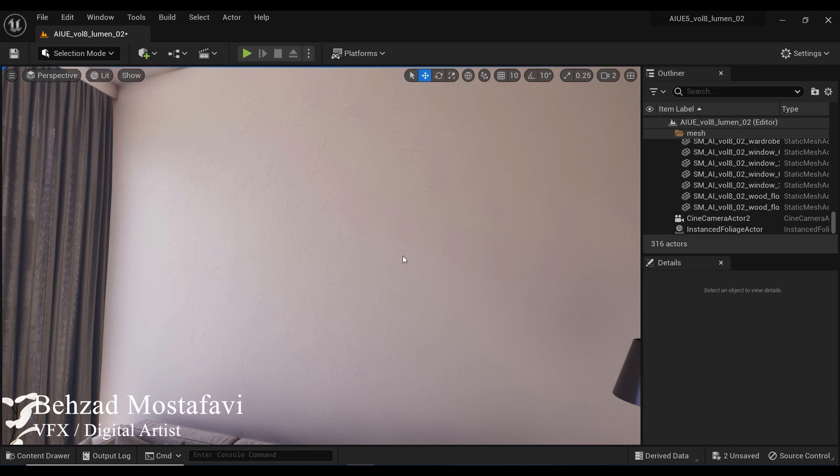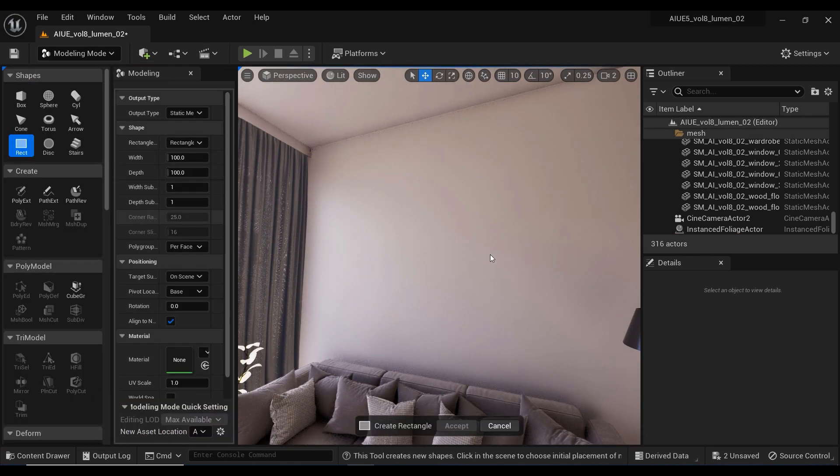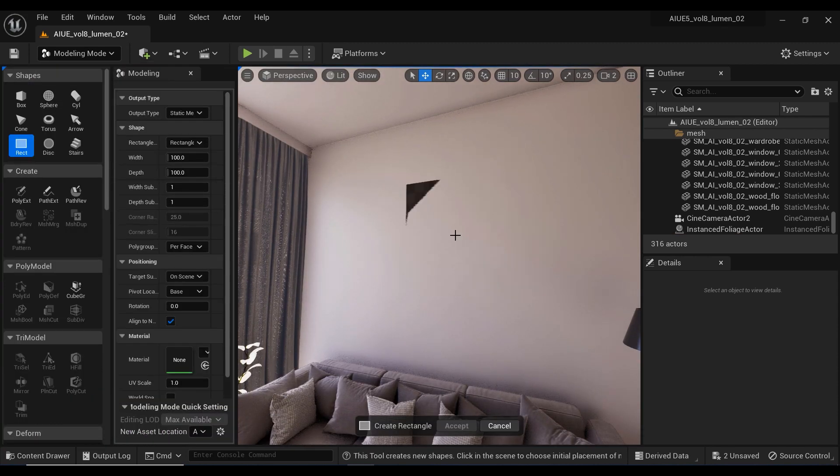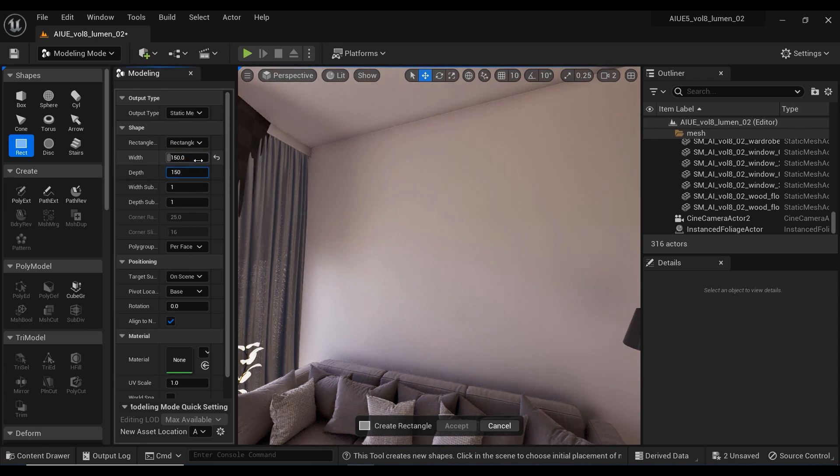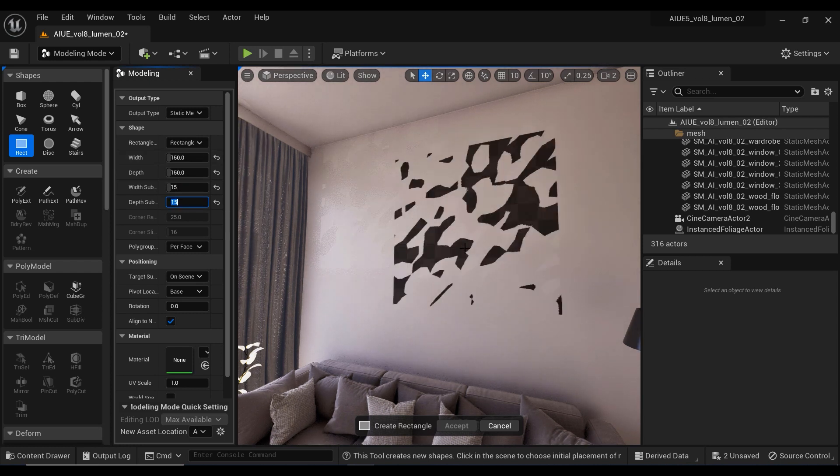Now let's go to the modeling mode and the first step is to create a rectangle. I'm gonna set the width and depth to 150 and set the subdivisions to one-tenth of the dimensions, which would be 15.